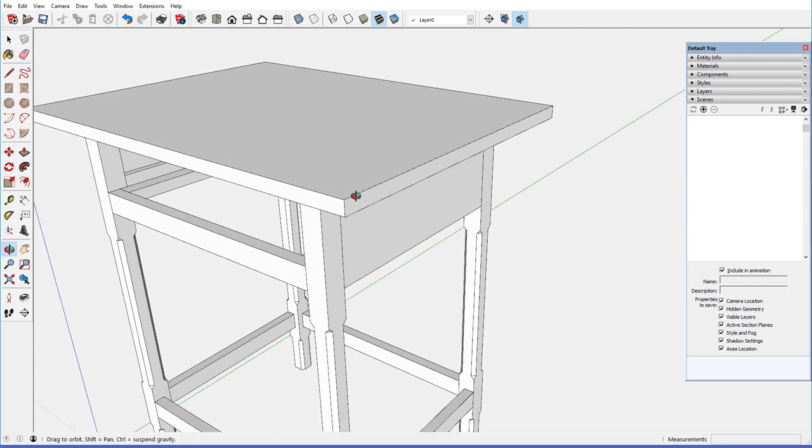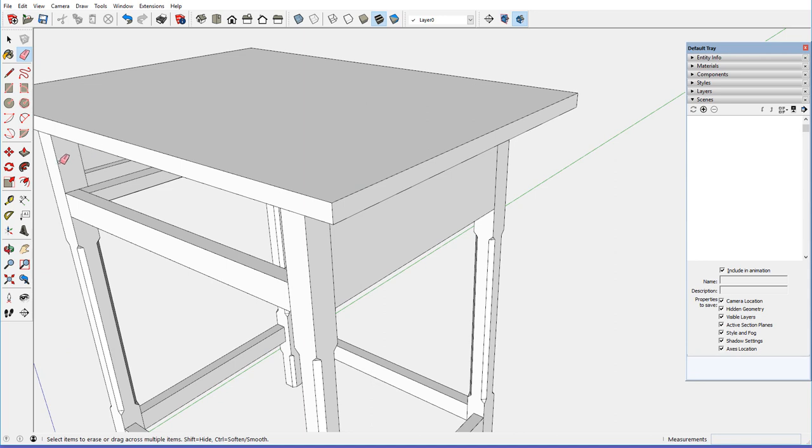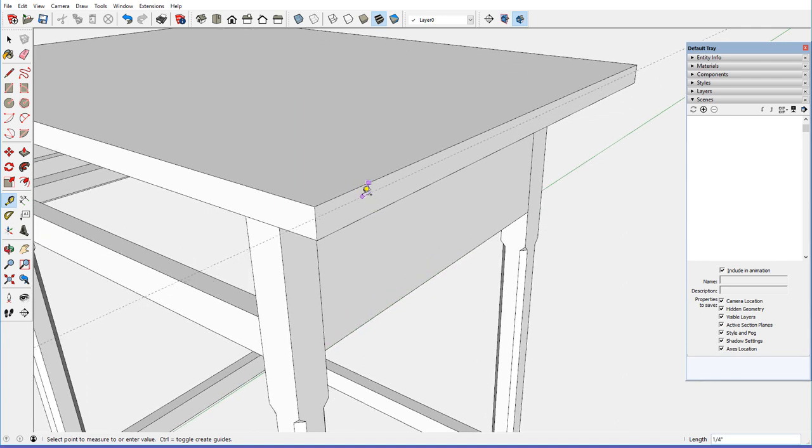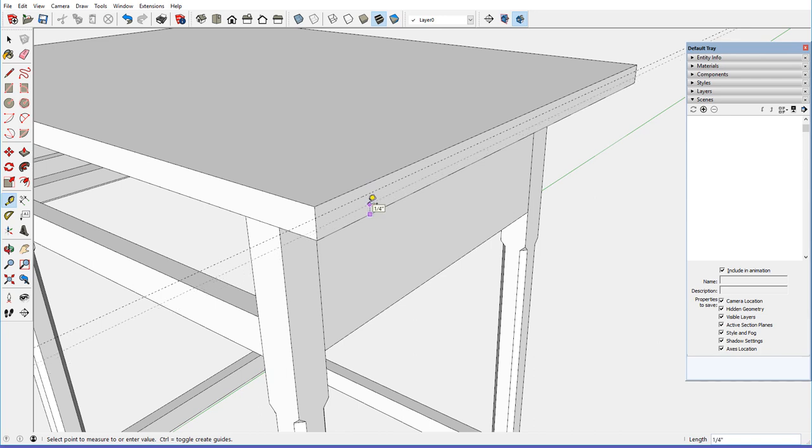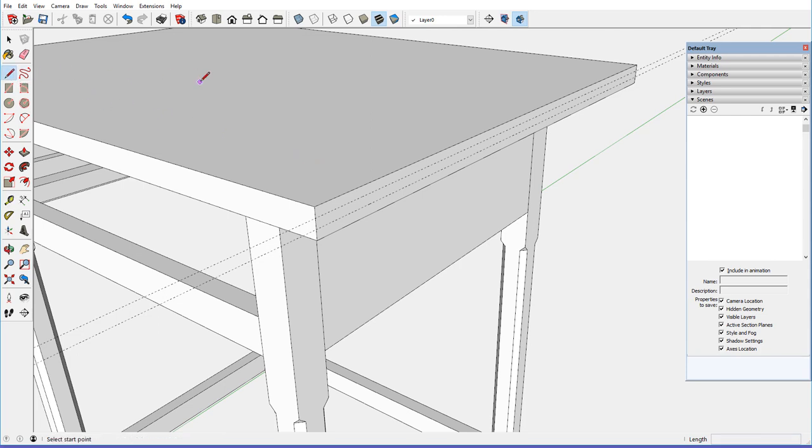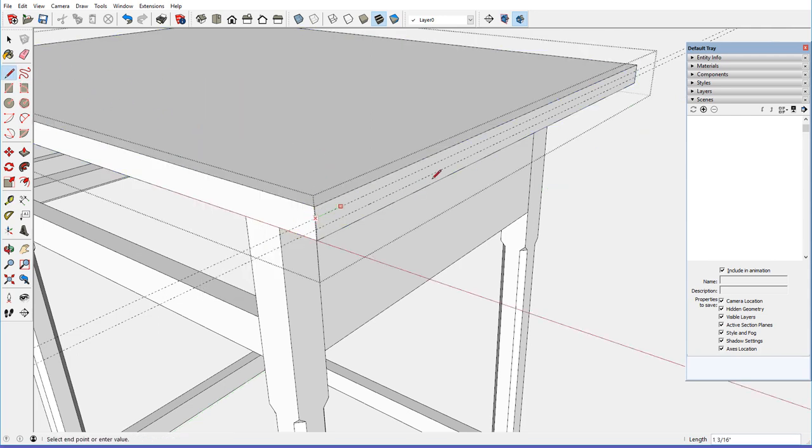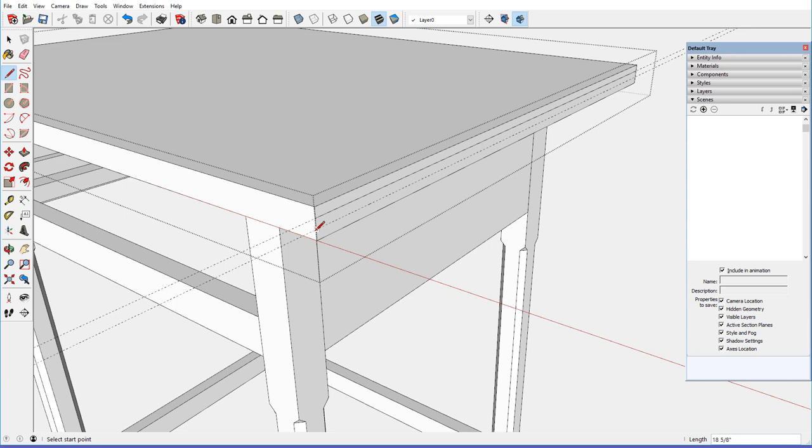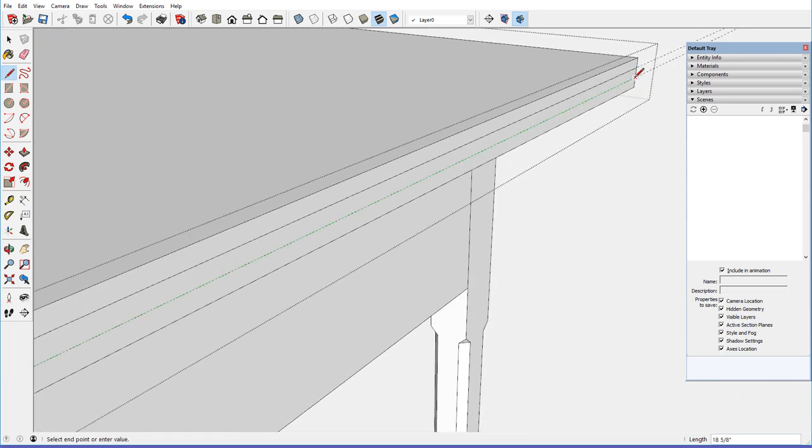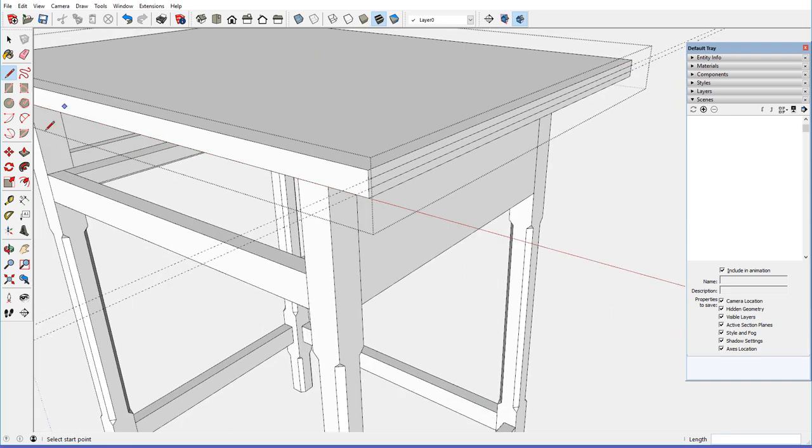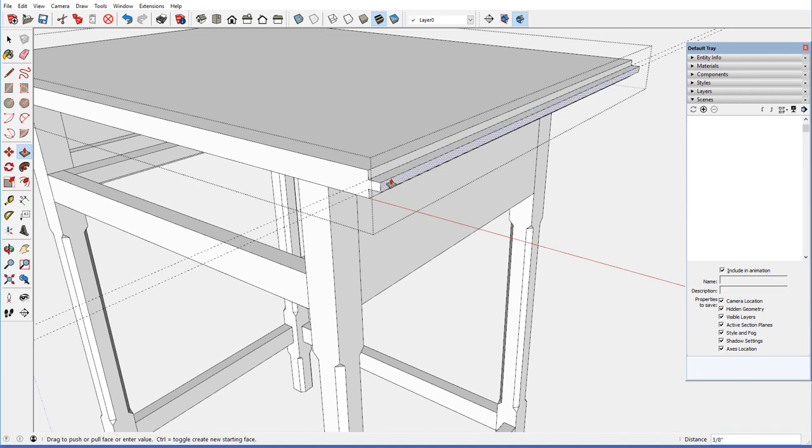So, the tongue on here is 1 quarter inch thickness and 1 quarter inch length. So, I'll come up 1 quarter, and down 1 quarter, edit the component, and trace over those guidelines, giving me the boundary of the tongue. So, push pull, bring that out, just 1 quarter of an inch.